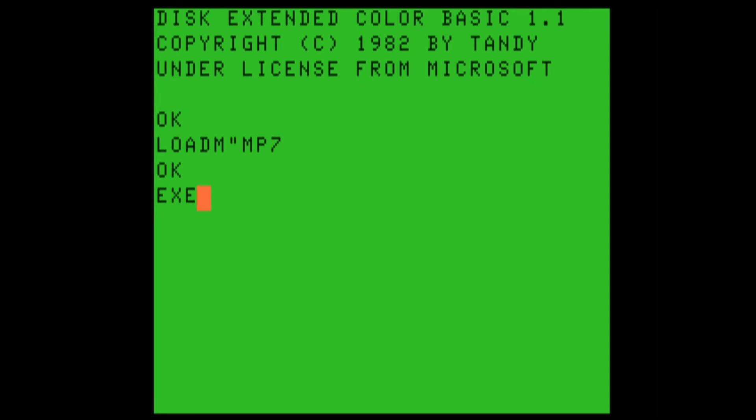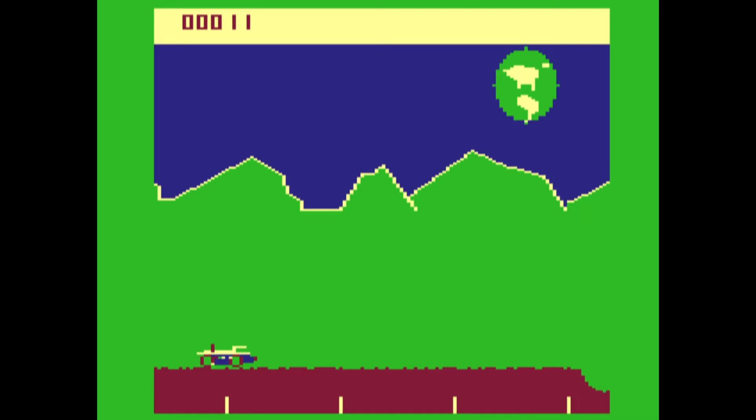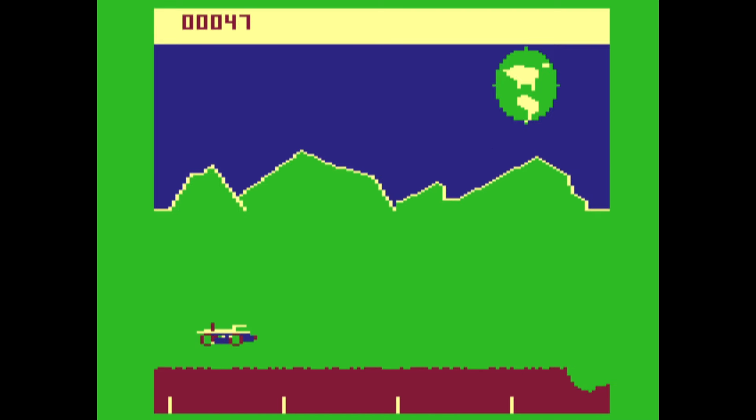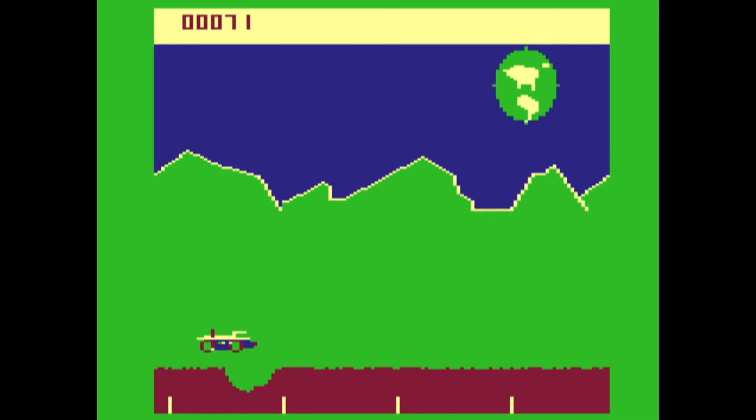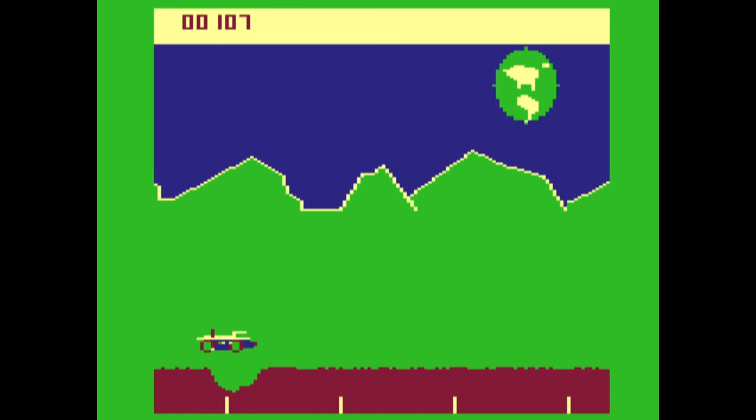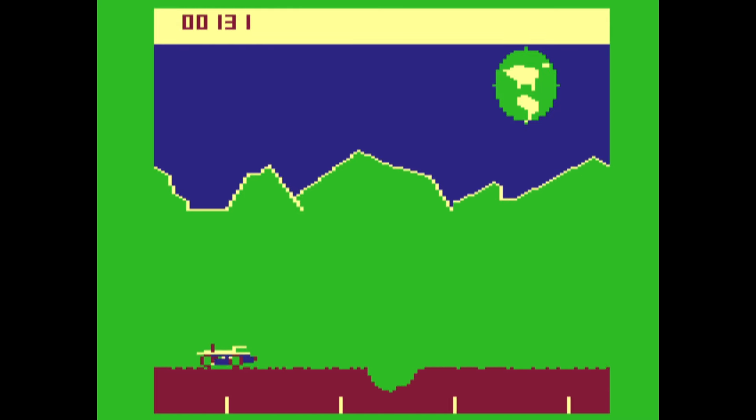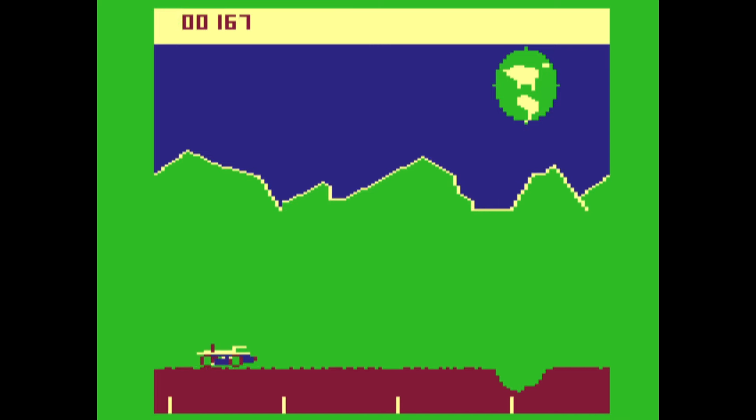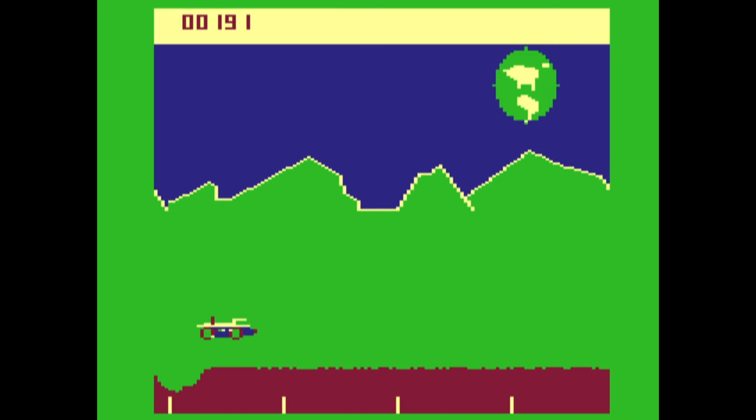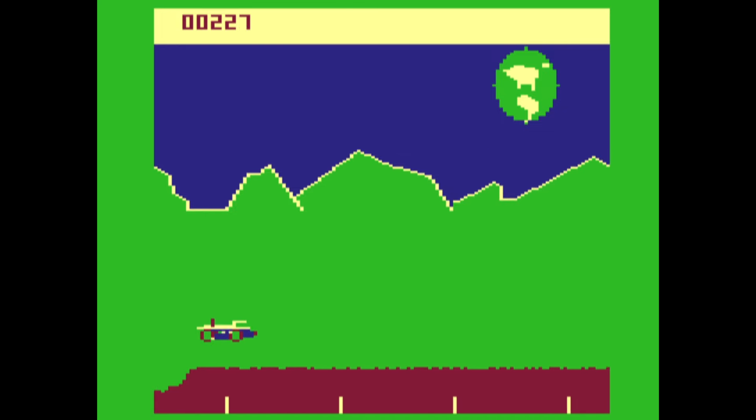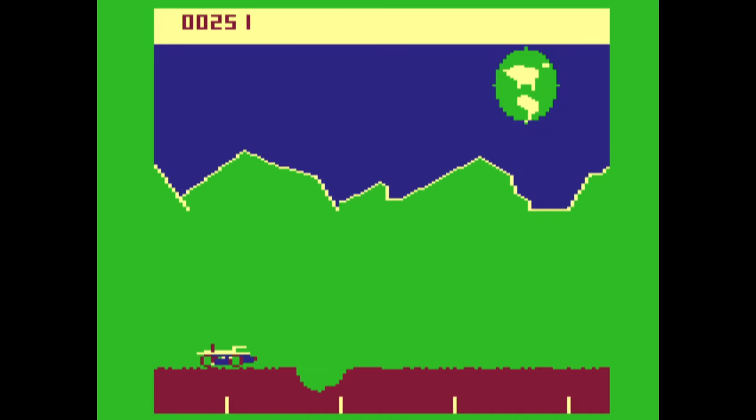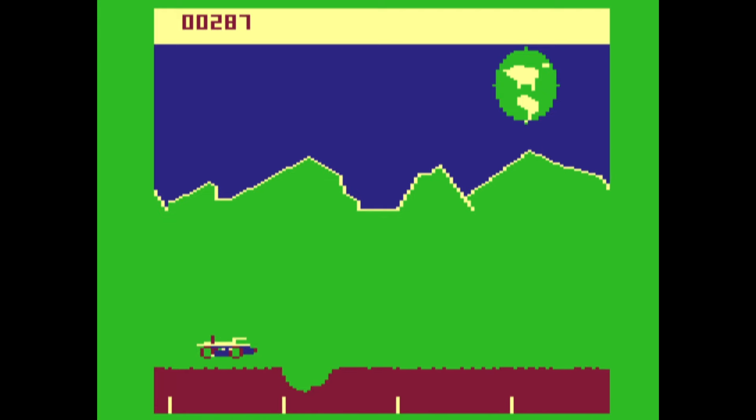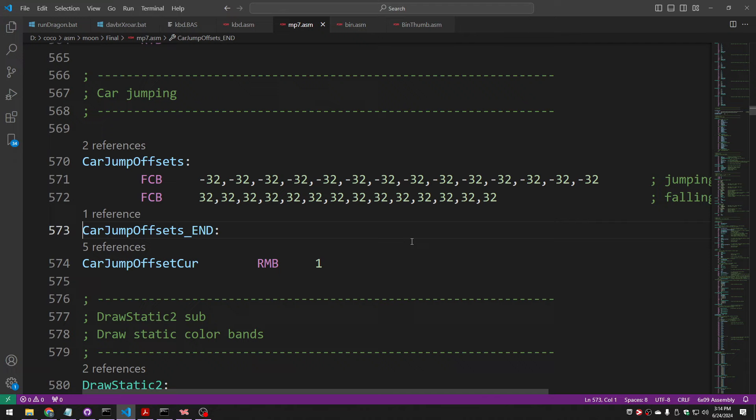When we last left our intrepid Moon Patrol Explorer, we had added holes and we provided jumping ability, and it works, though it does seem like it stays up in the air a very long time compared to the obstacle that it needs to jump over. So maybe we can work first on that timing. Maybe you shouldn't be up in the air quite so long.